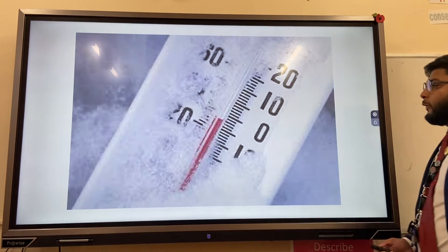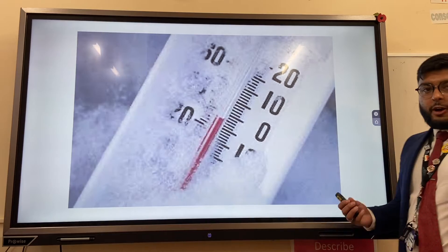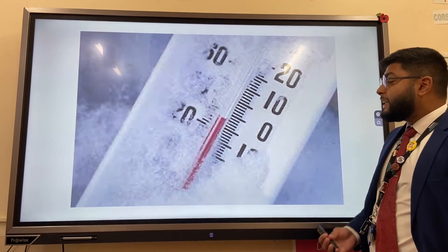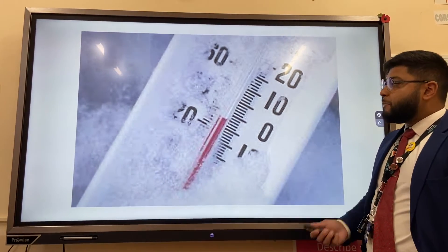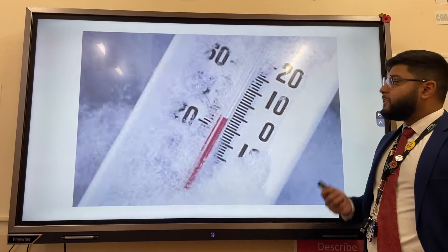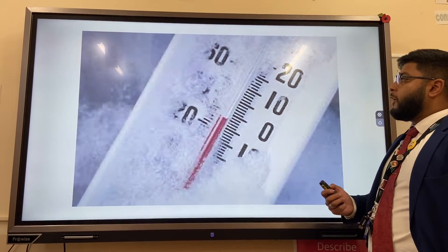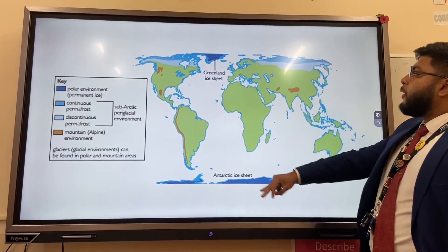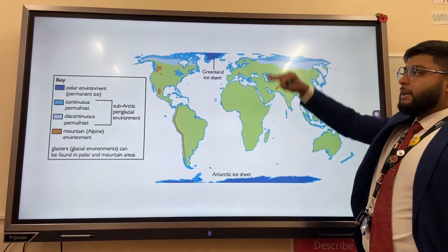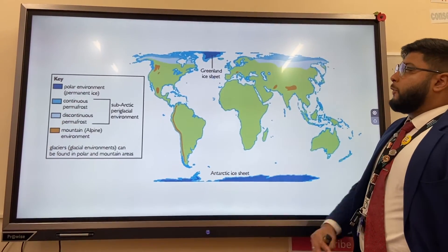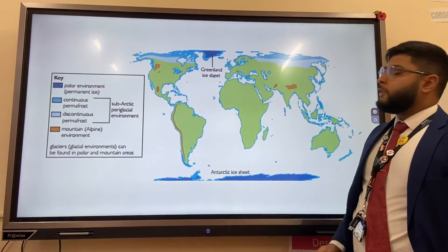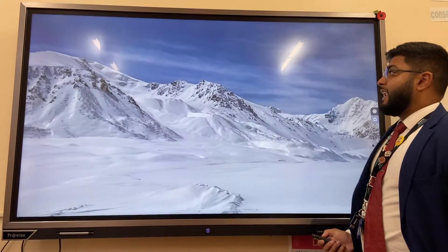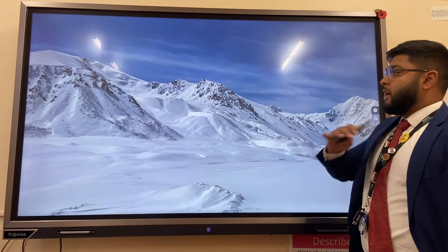The characteristics of cold environments. A cold environment is a place where the temperature is at or below zero degrees for a long period of time. There are two types: polar environments, which are a bit more extreme, and tundra environments, which are less extreme.